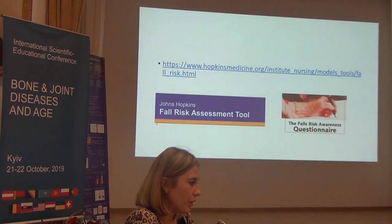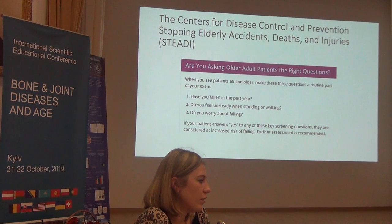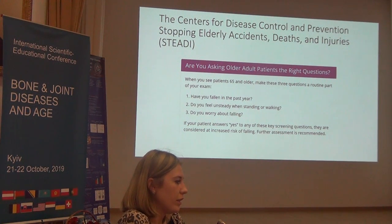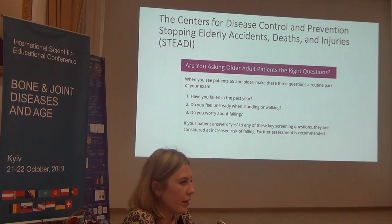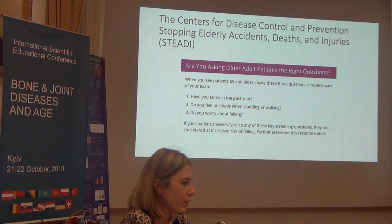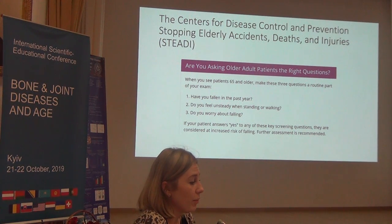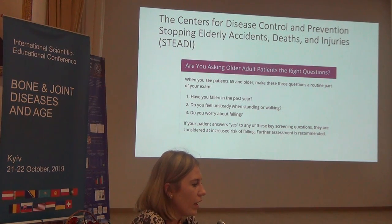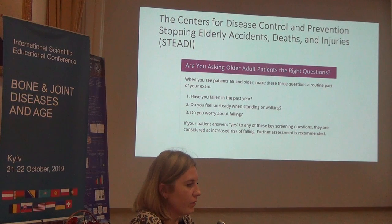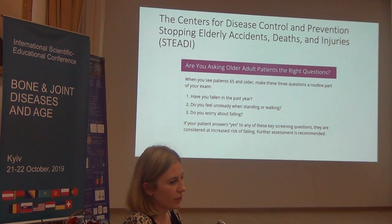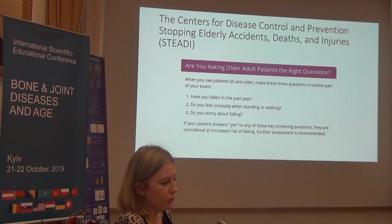The Center for Disease Control and Prevention — Stopping Elderly Incidents, Deaths, and Injuries — proposes using just three easy questions for everyone over 65 years old: Have you fallen in the past year? Do you feel unsteady when standing or walking? Do you worry about falling? If we hear 'yes' to any one of these questions, that means further assessment should be done.